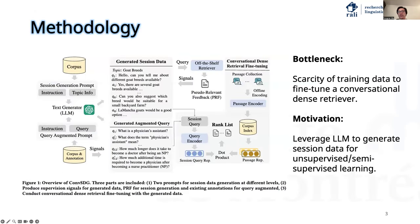One bottleneck to developing a conversational search system is the lack of training data to fit in a conversational dense retriever. In this paper, we aim to leverage the generation capacity of large language models to produce pseudo-conversational sessions for data augmentation. The proposed method includes three parts, as illustrated in the figure.